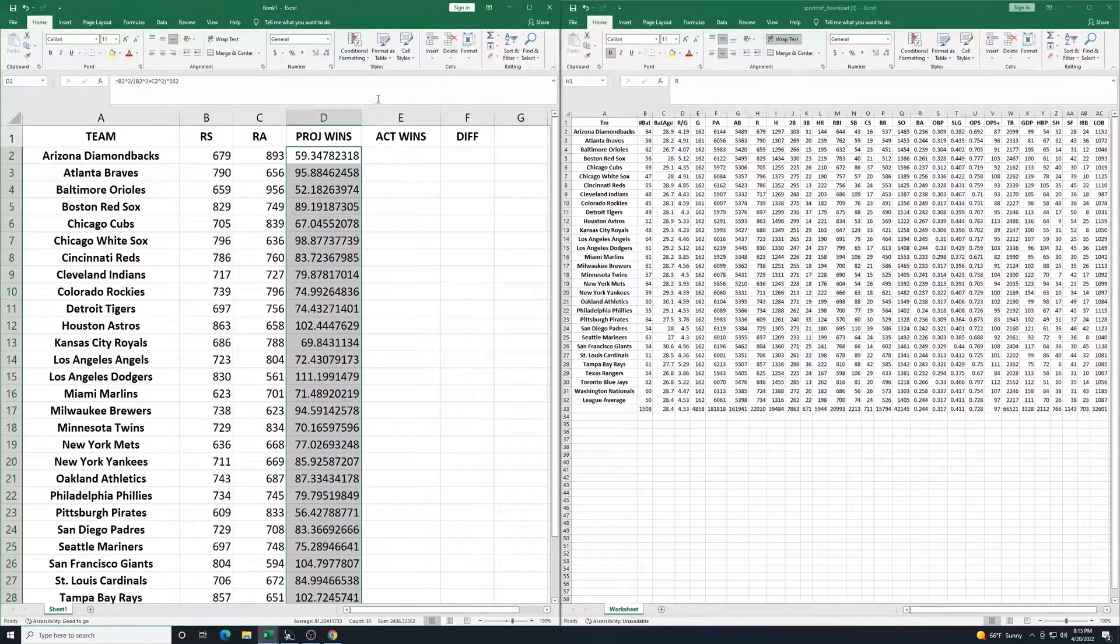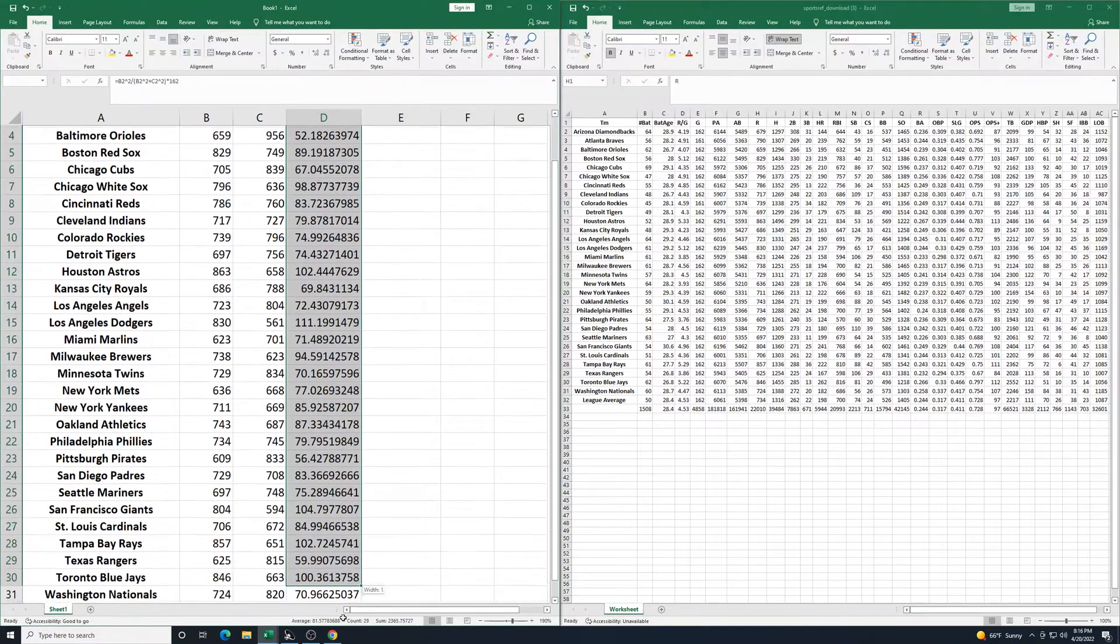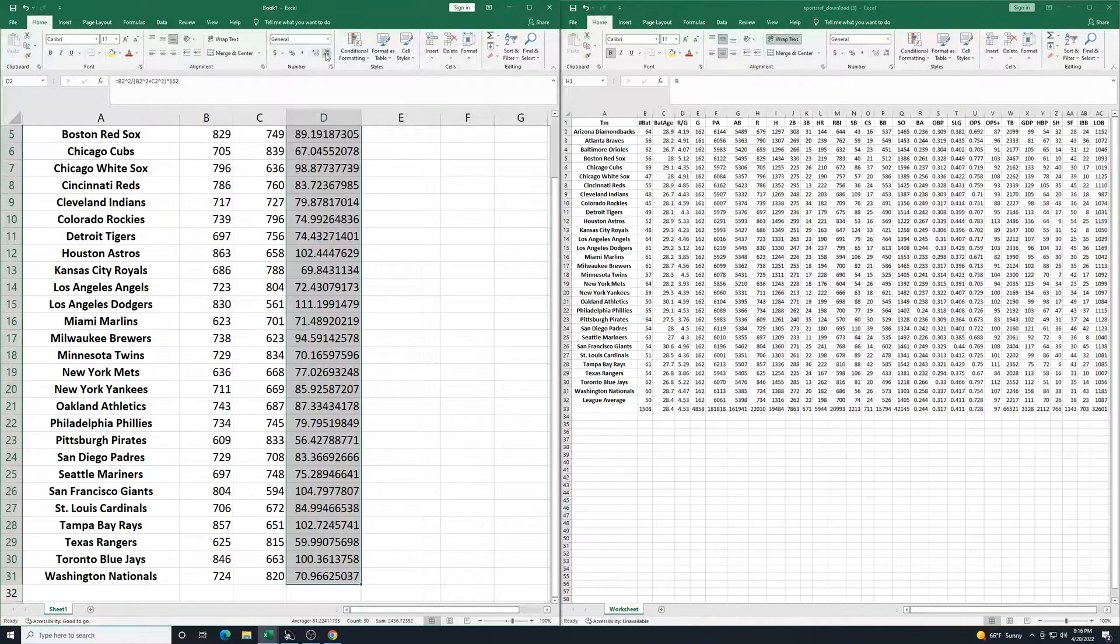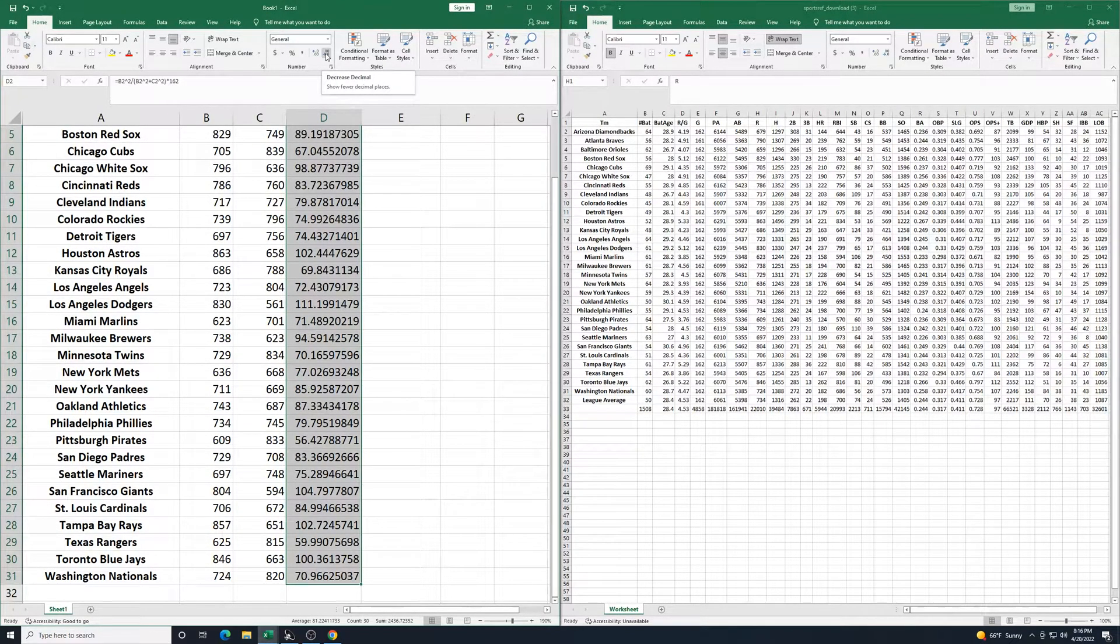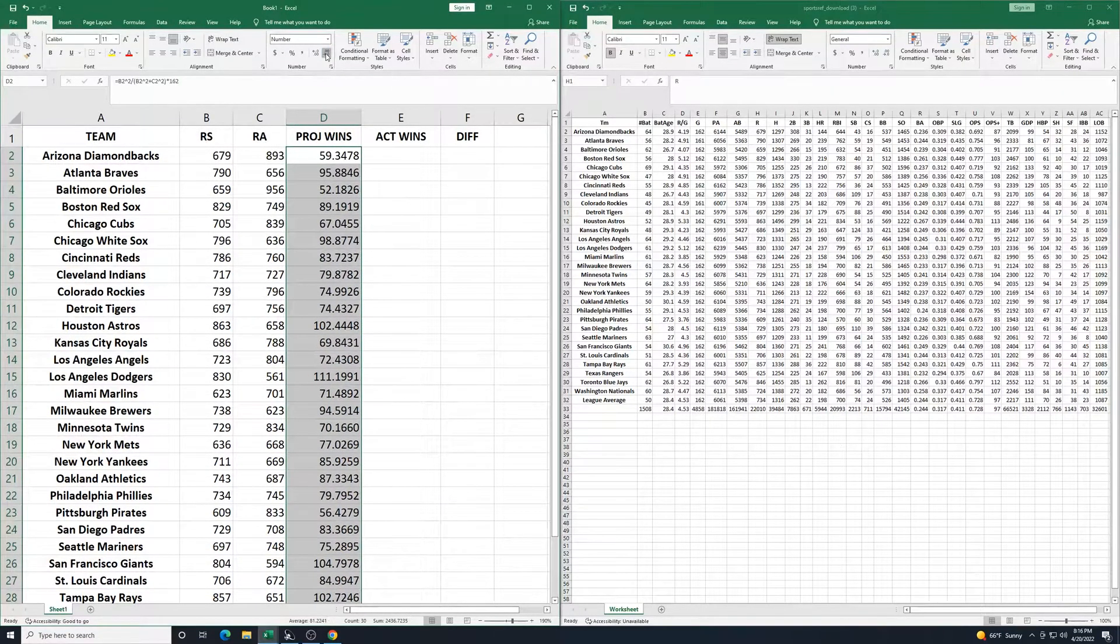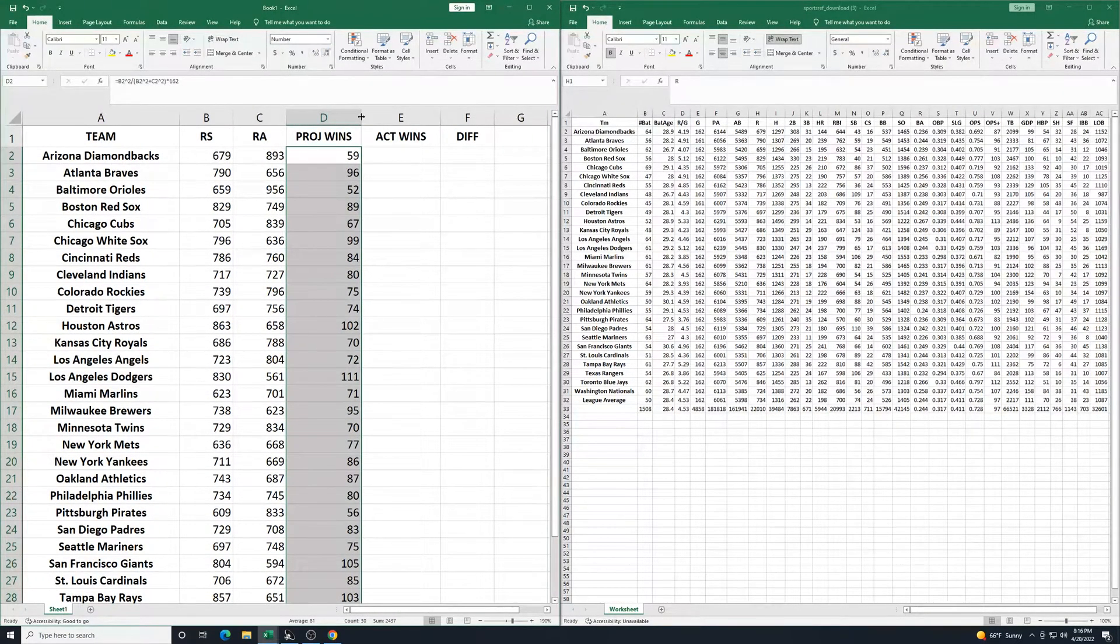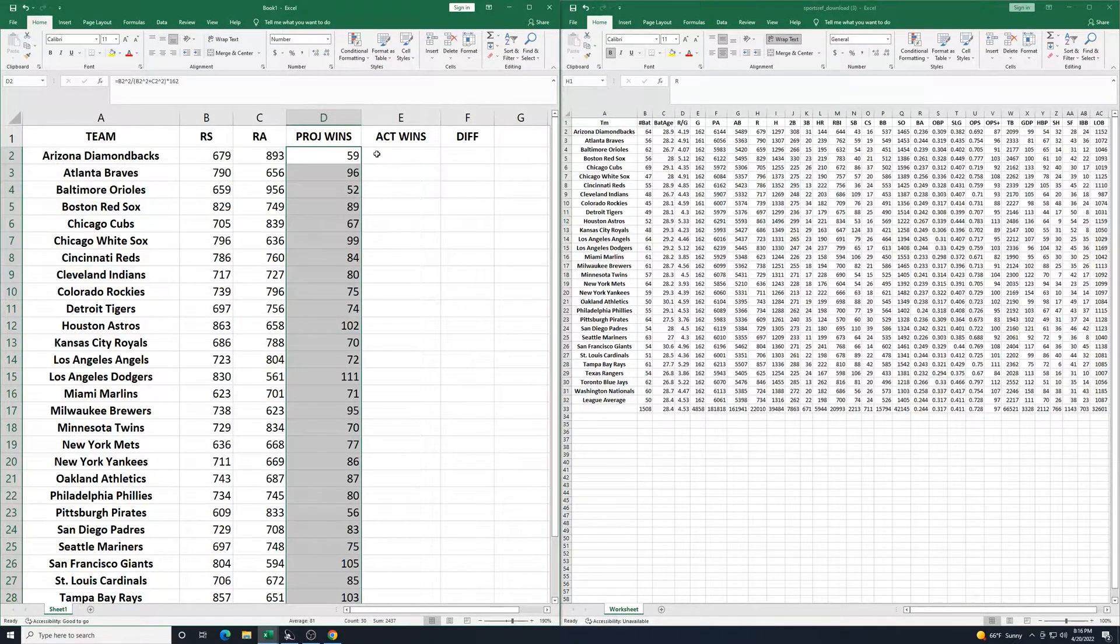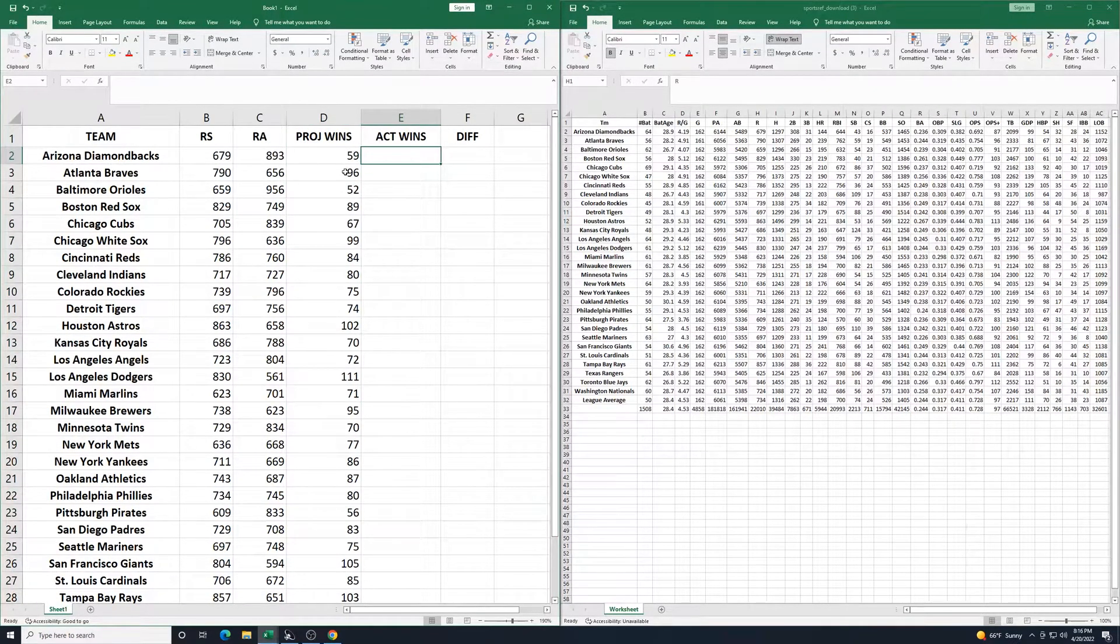Because we're talking about wins, I'm okay with it rounding. So with all of these numbers selected, I'll go up here to the number section in the home tab. I'm going to select decrease decimal. I'm going to keep on clicking on that until I just have the regular numbers there. The values still hold true. It's only showing the rounded results. So those are the projected wins.